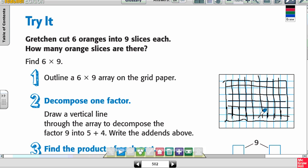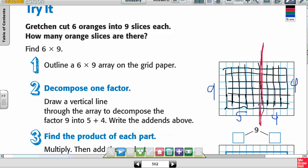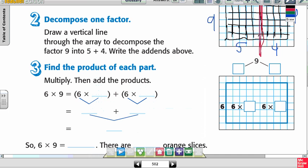Now it says decompose one factor. Draw a vertical line through the array to decompose the factor of 9. So I'm going to draw a line down the middle — it looks like I'm going 5 plus 4. So this is the part I'm decomposing right here. We decompose 9 into 5 and 4.